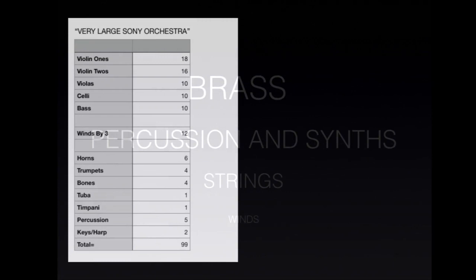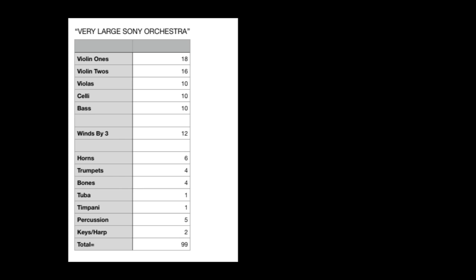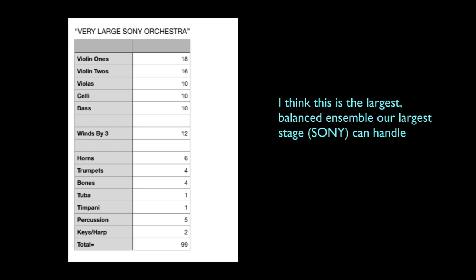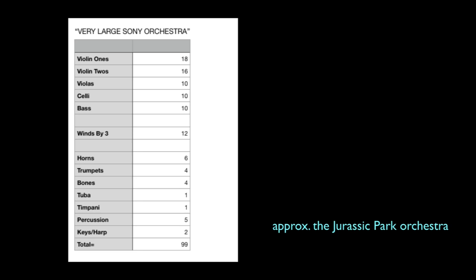Thus came the rise of striping, or the recording of each section separately. This way, the string mix could be artificially boosted to fit in with the boisterous brass and percussion sections. However, striping has its own editorial problems and is a great financial stress to any recording session budget.